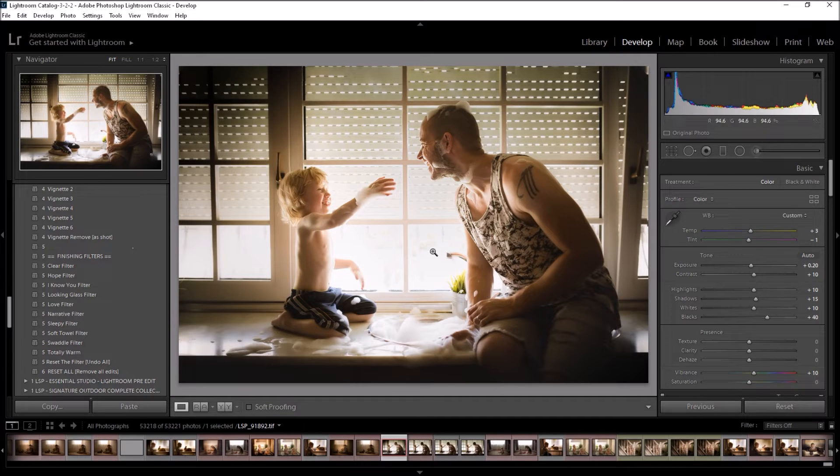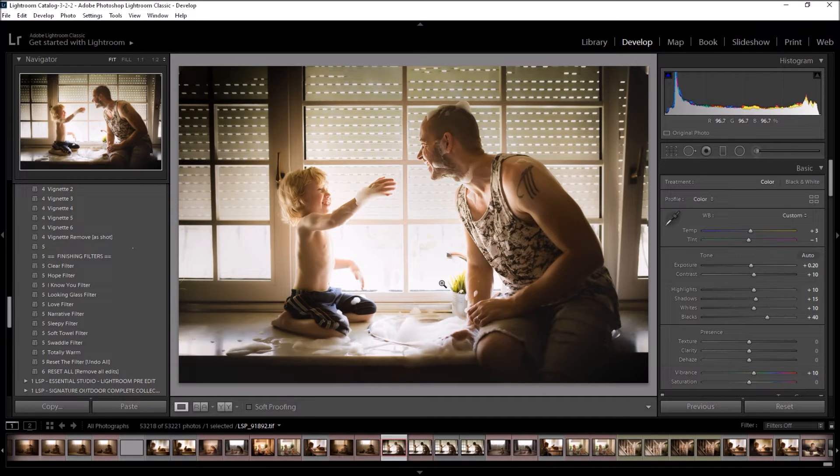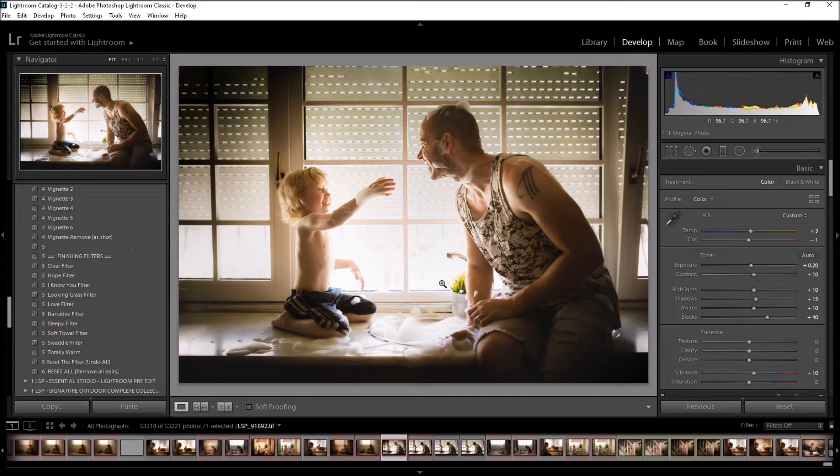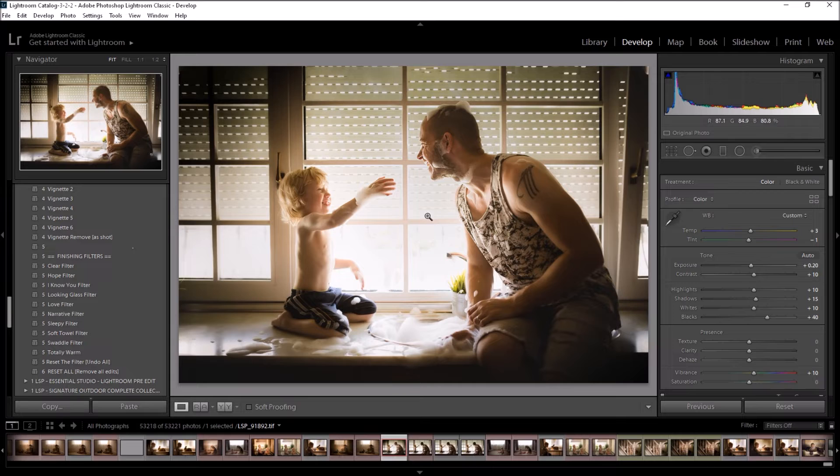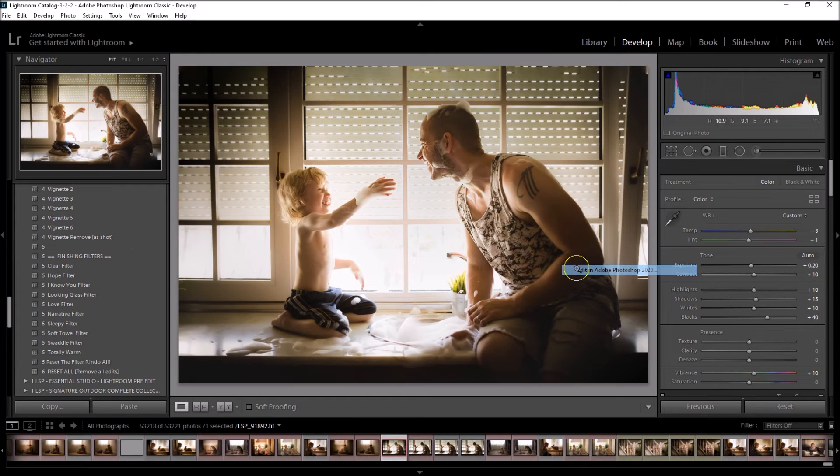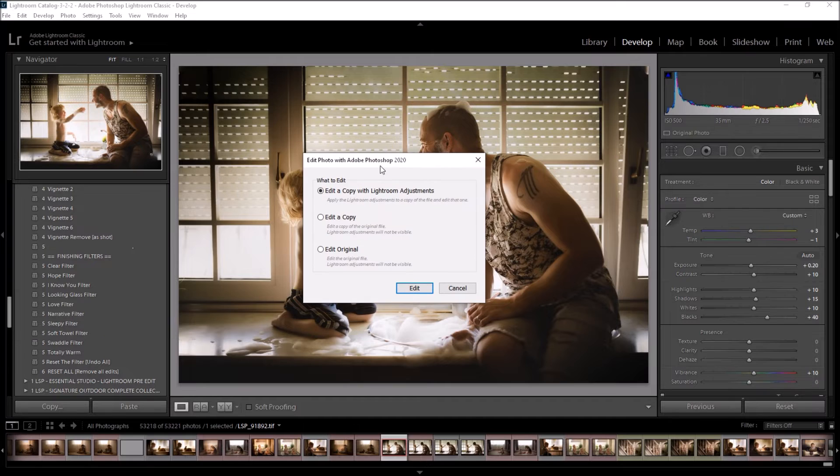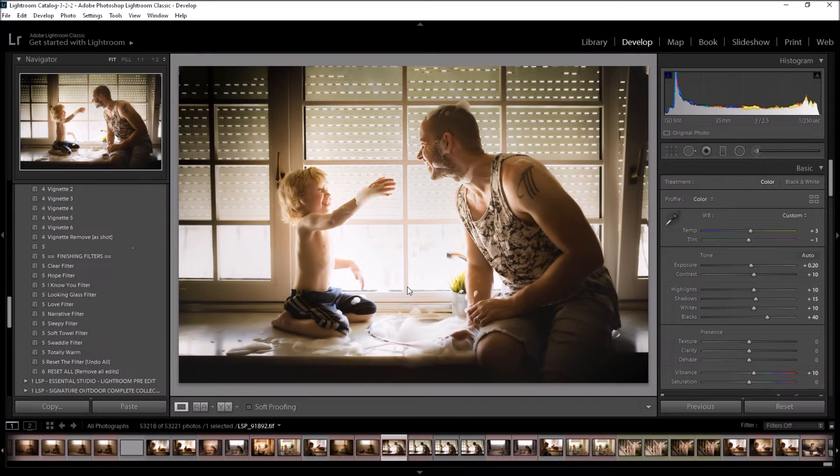You can also take it over to Photoshop, which I'm going to do now because I want to add some bubbles. If you've got the On1 Lightroom plugin, you can do this directly in Lightroom. I think they offer a free 30 day trial. So if you don't use Photoshop, you can add overlays and things like that using the On1 plugin. I'm going to right click edit in Adobe Photoshop. And this is going to take it over to Photoshop. I'm going to choose edit a copy with Lightroom adjustments.